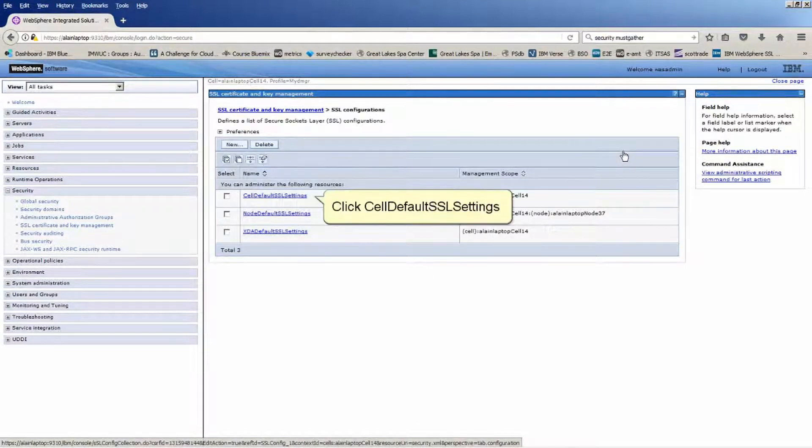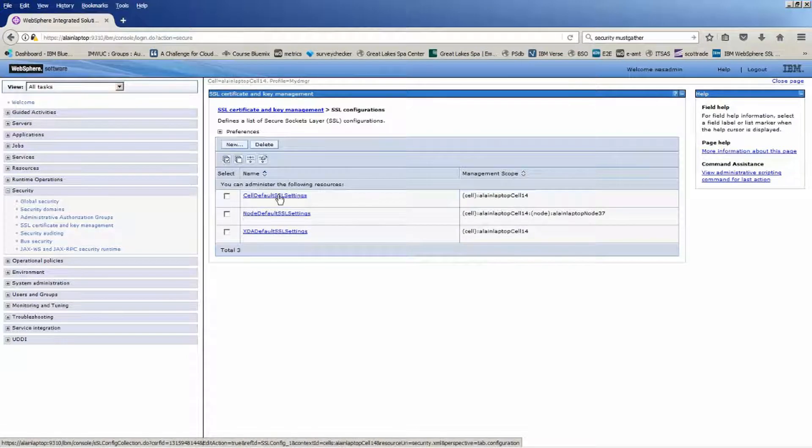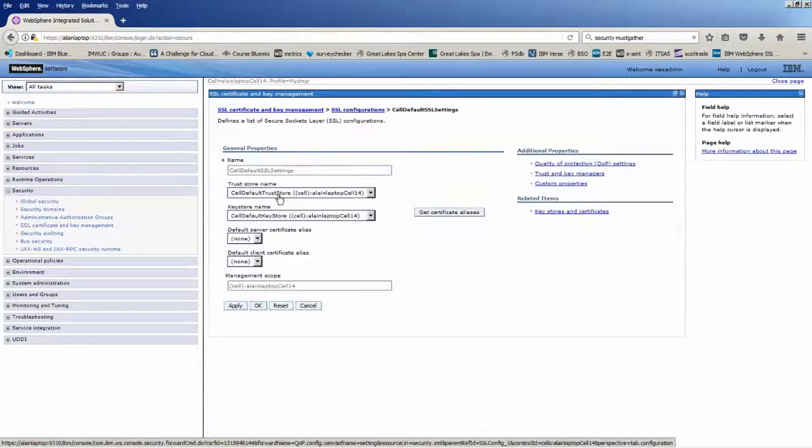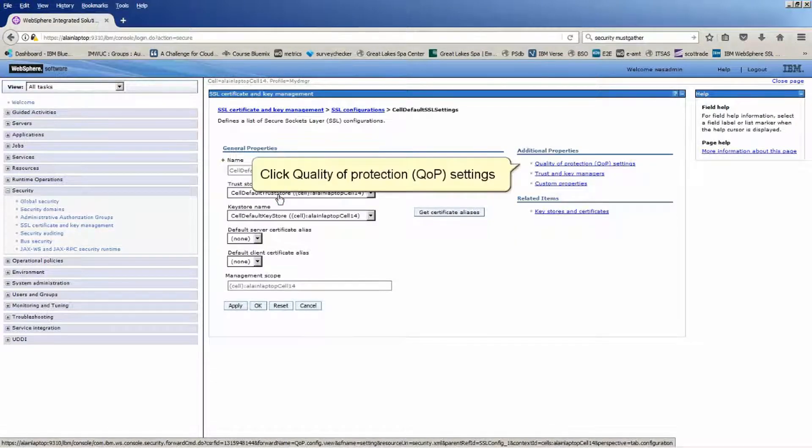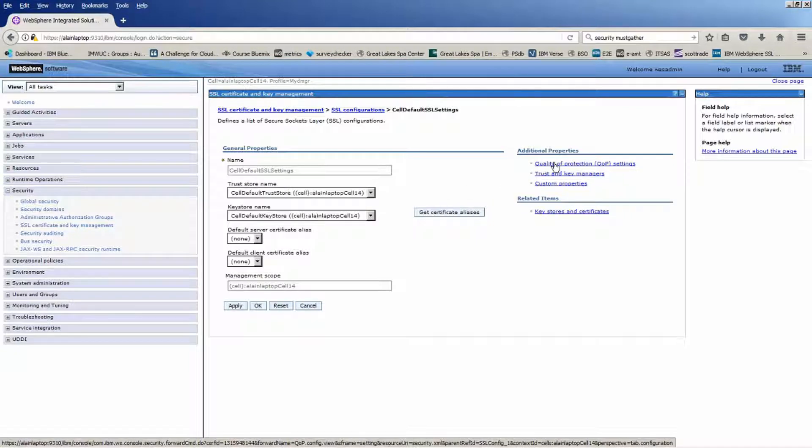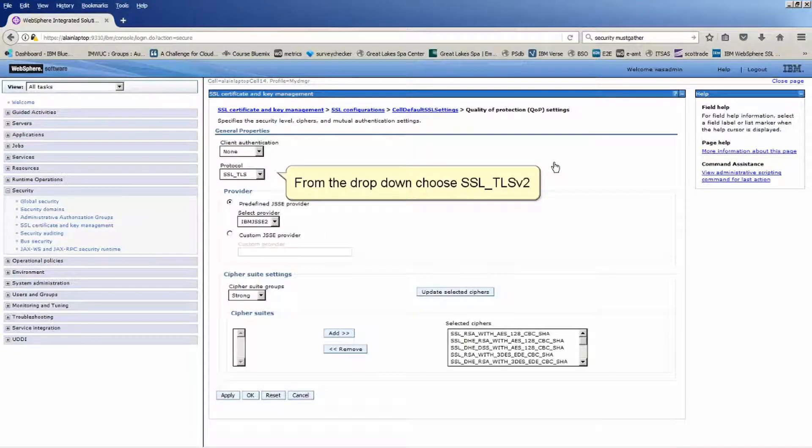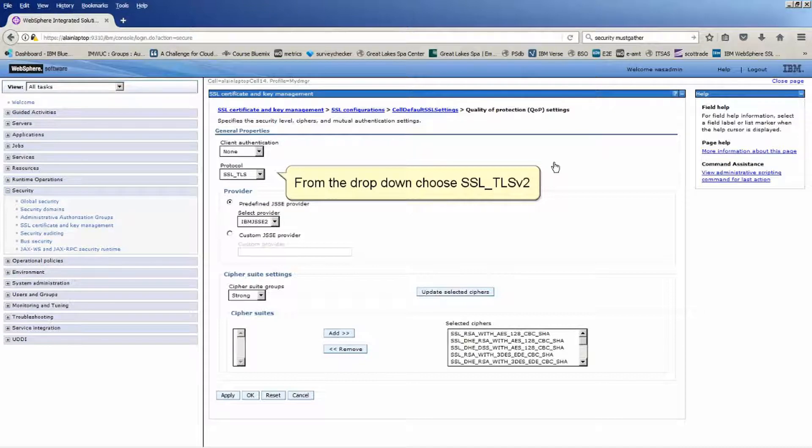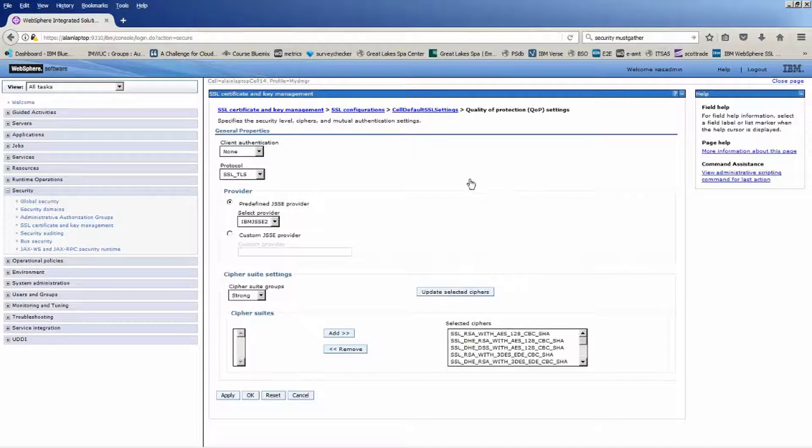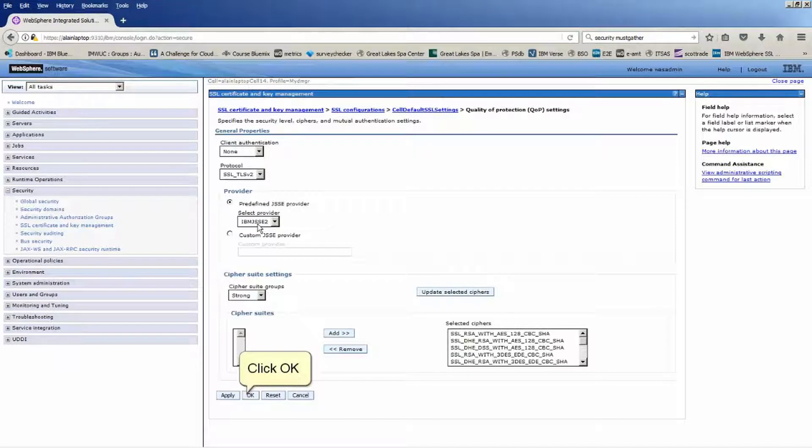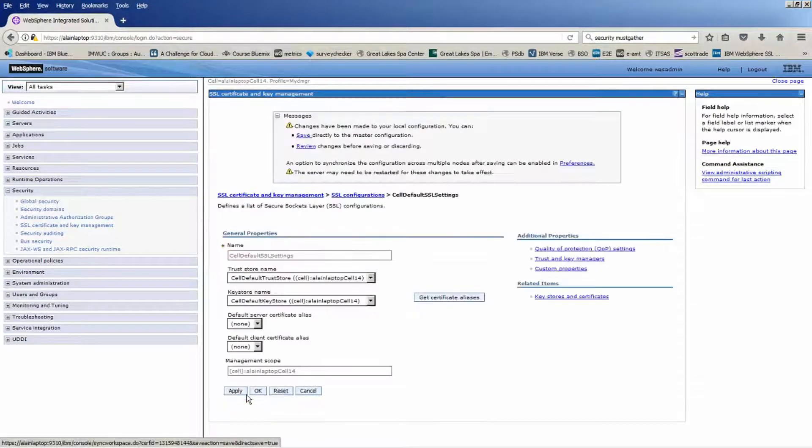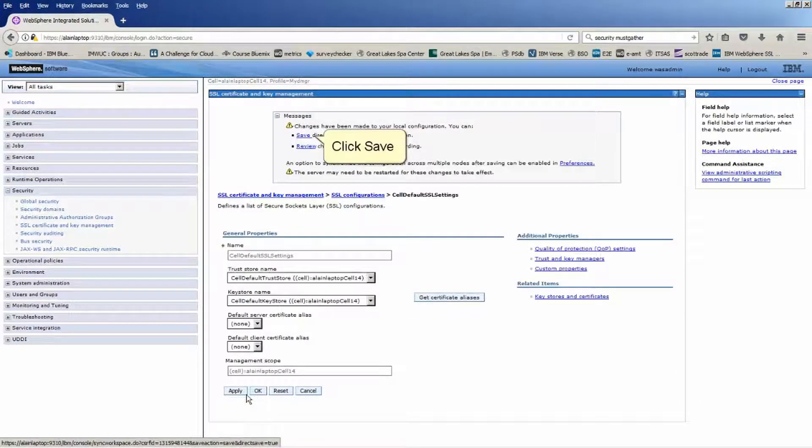Click Cell Default SSL Settings. Click Quality of Protection QOP Settings. From the drop-down choose SSL_TLSv2. Click OK. Click Save.